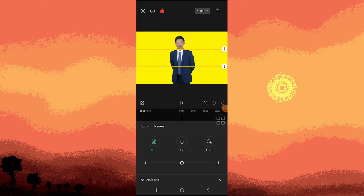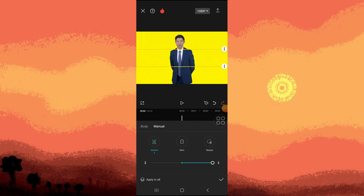To stretch up, you have to move the slider to the right. To decrease the stretch, you have to move it to the left.